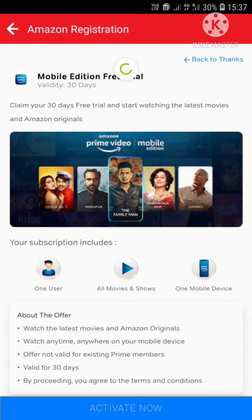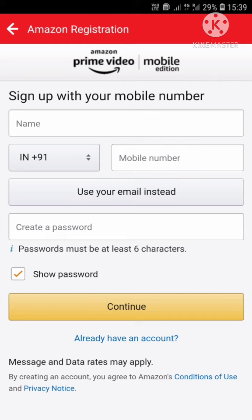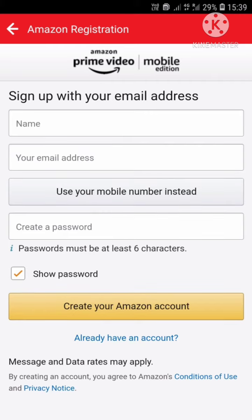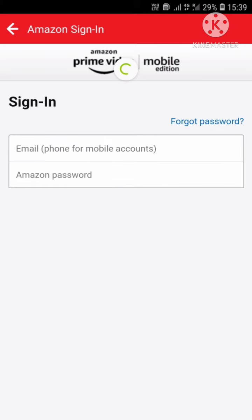No need to go through it all. To subscribe, click on 'Activate Now.' If you don't have an Amazon account, enter your credentials and sign up. Otherwise, click on 'Already have an account.'